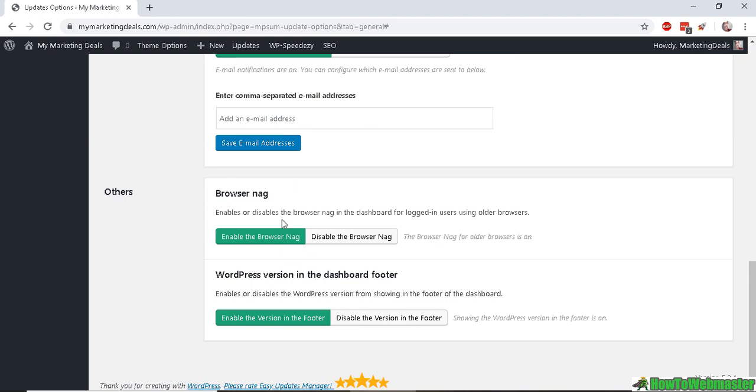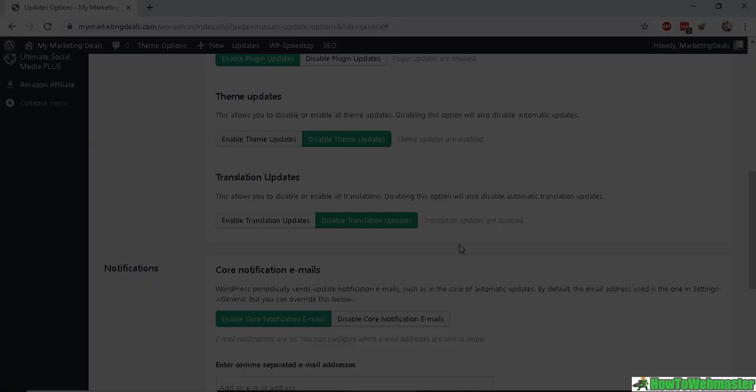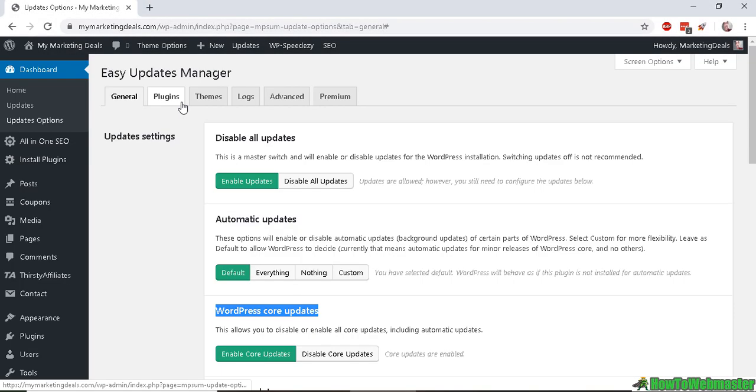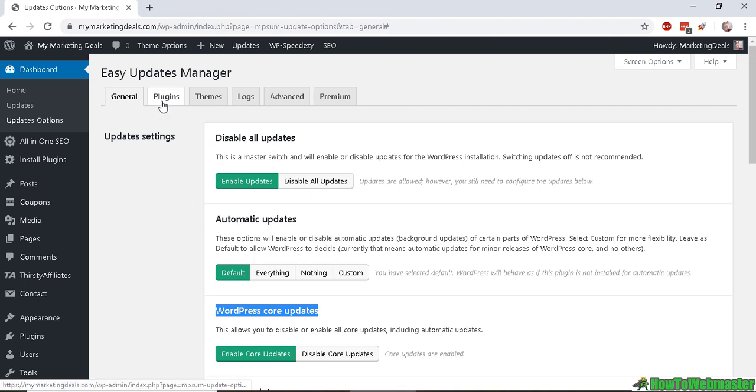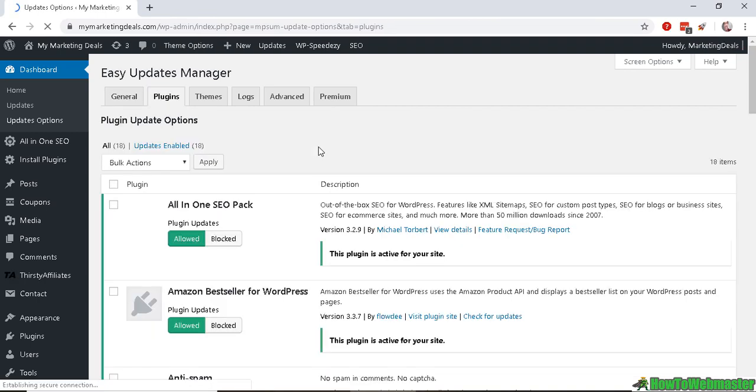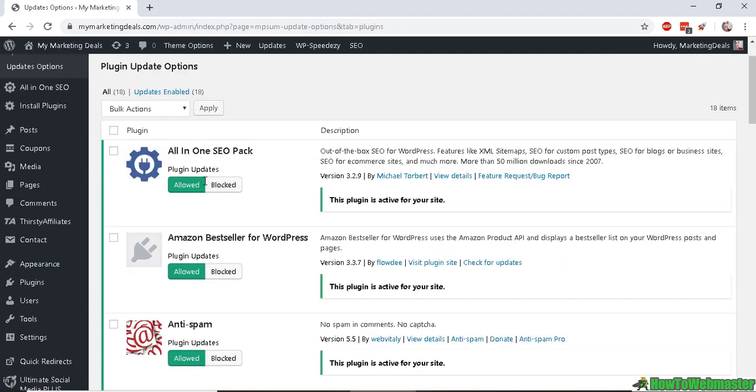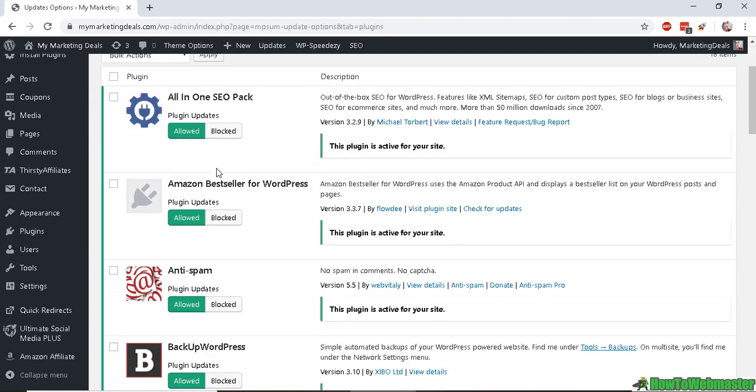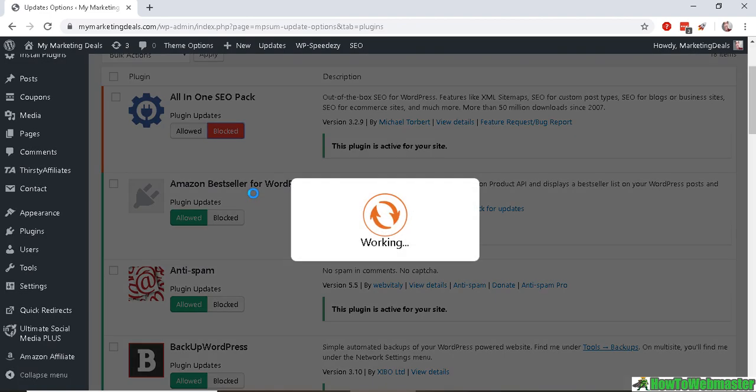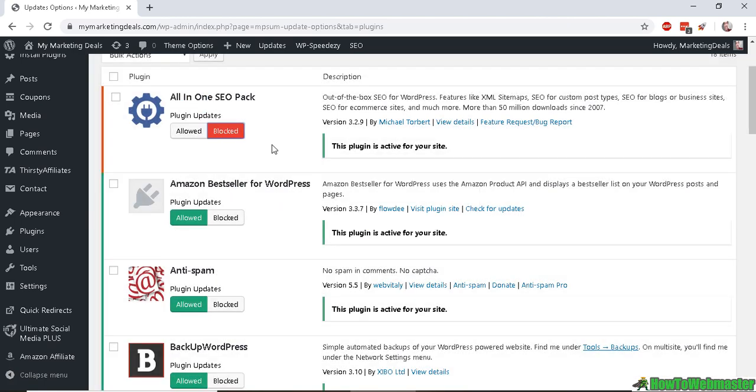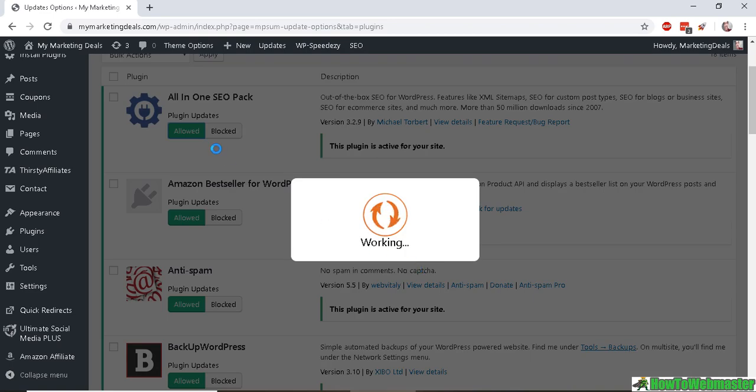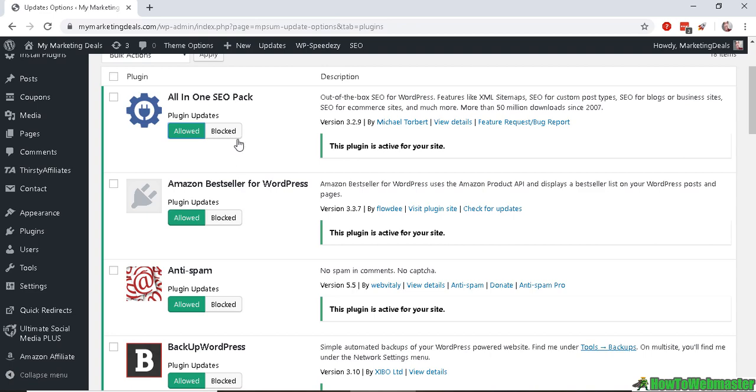Now let's customize which plugins we want to update and which ones we don't. Here in the Plugins tab, it shows you all the plugins currently on your WordPress. You can go through each one and either block it, which means that automatic updates will not be happening for this plugin, or I can always re-enable by clicking on Allow just like that.